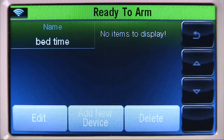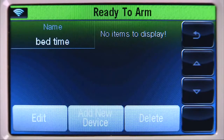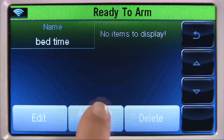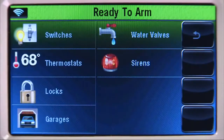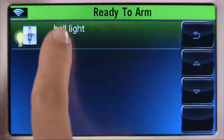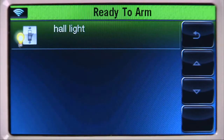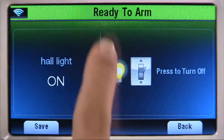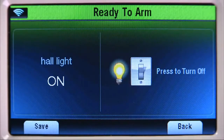Now let's add devices to control with this scene. Select the Add New Device icon. The system will list the available Z-Wave device types. For this example, select the Switches tab, then the Hall Light tab. Select the Light Switch icon until it displays off.